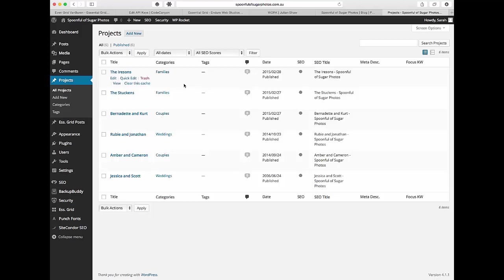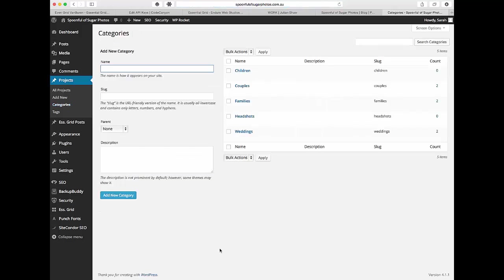So the first thing you need to do is actually get your categories set up and know which categories you're going to use. So I already have mine set up. You come into categories section and as you can see I've already got some set up here on the side but this over here on the left is how you get them set up.